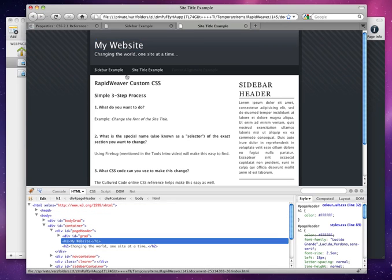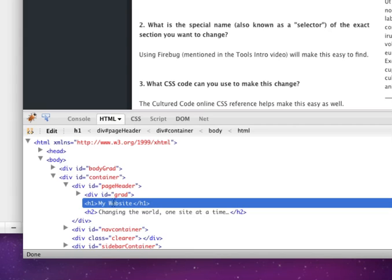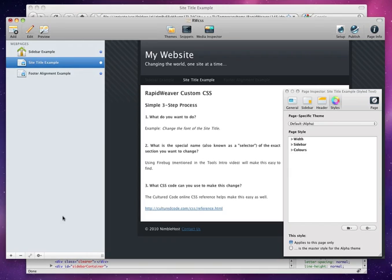And now you'll see down here in the code, the highlighted line is an h1 HTML tag. So now we know that the site title is in an h1 tag. So we can target the h1 tag here in RapidWeaver.